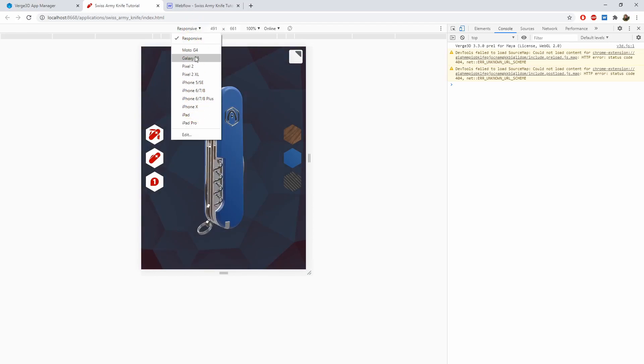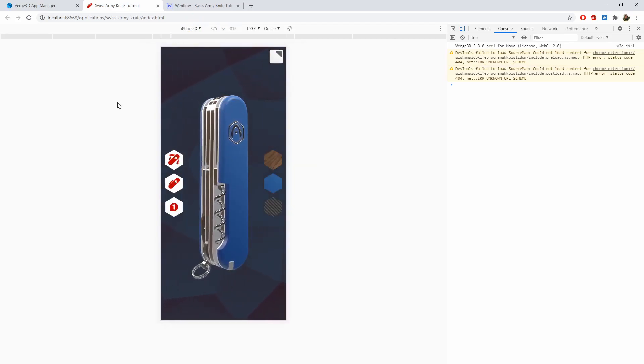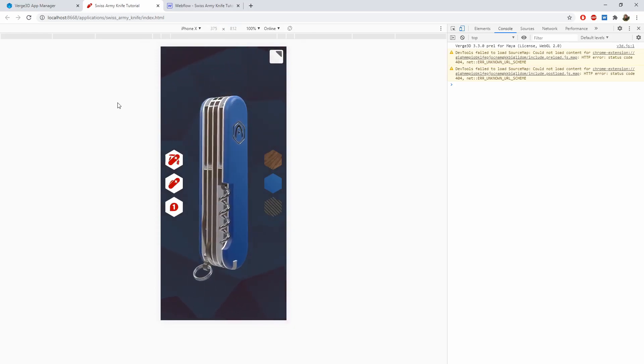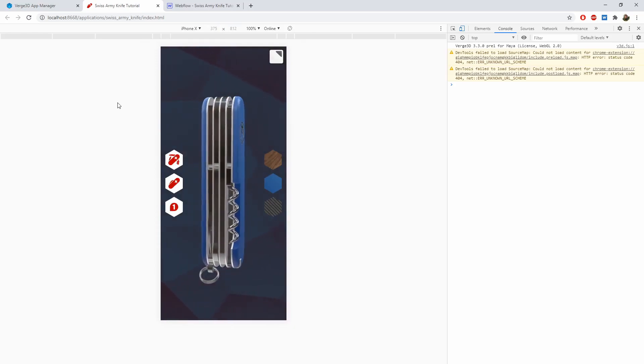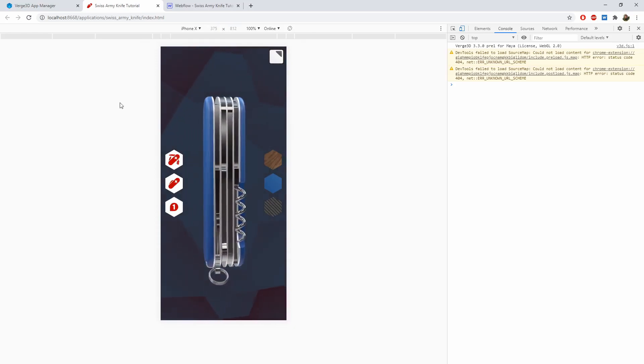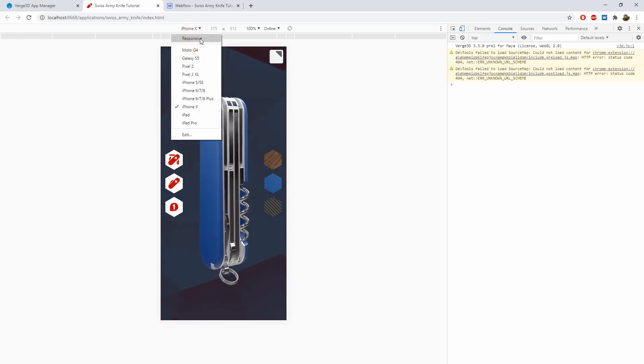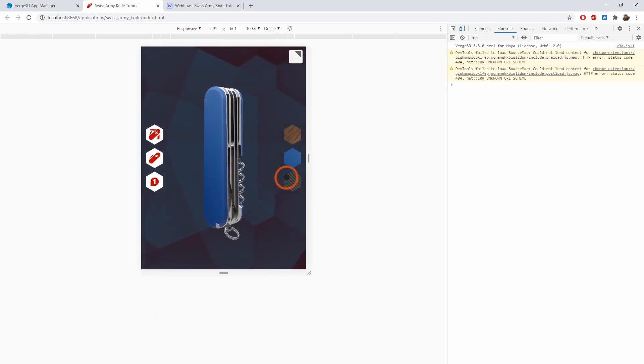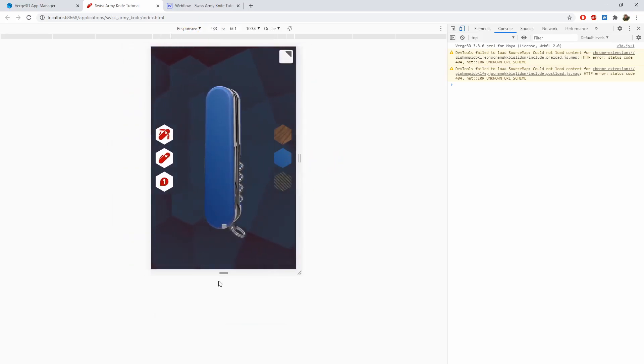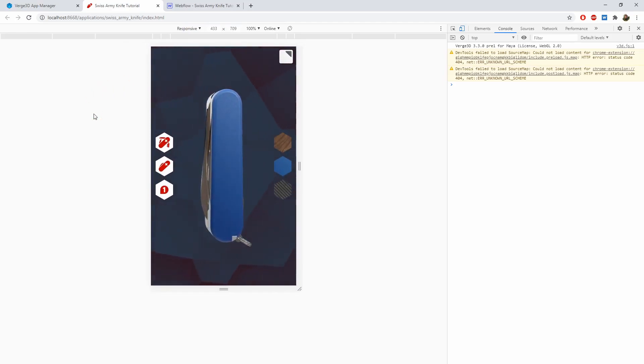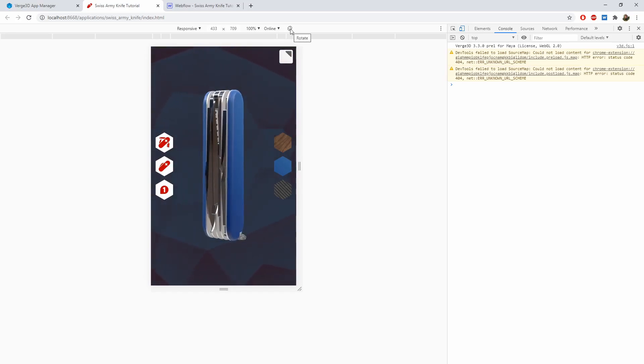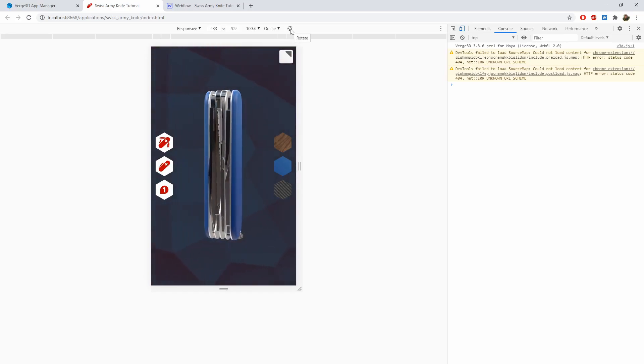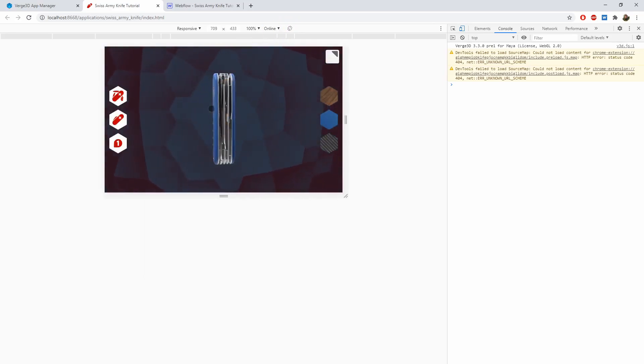Here you can see the list of most popular devices that we can switch to and see how it will look on them. You can use the responsive mode and choose arbitrary resolution to test on. You can also switch between the portrait and landscape modes by clicking the rotate button.